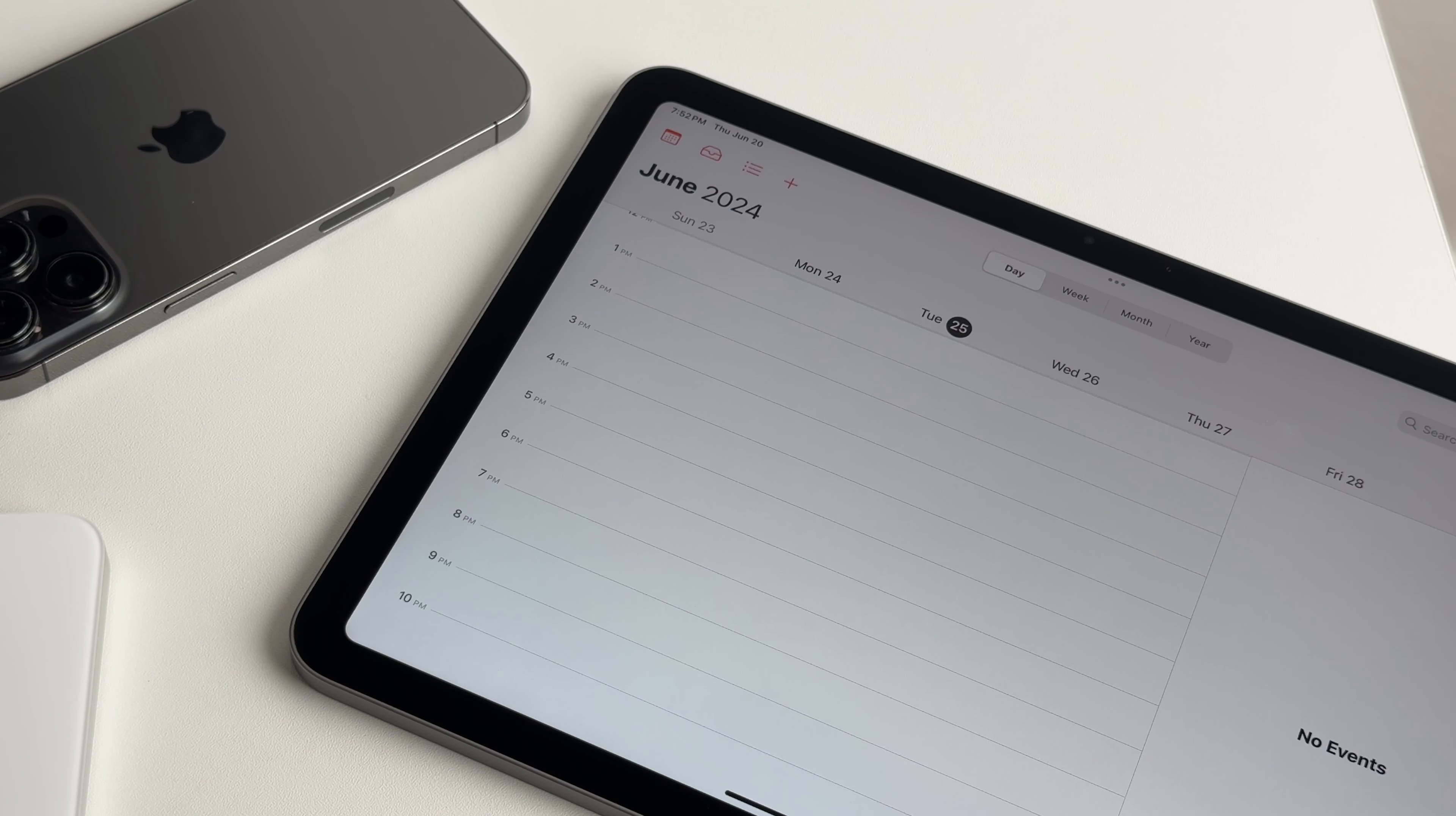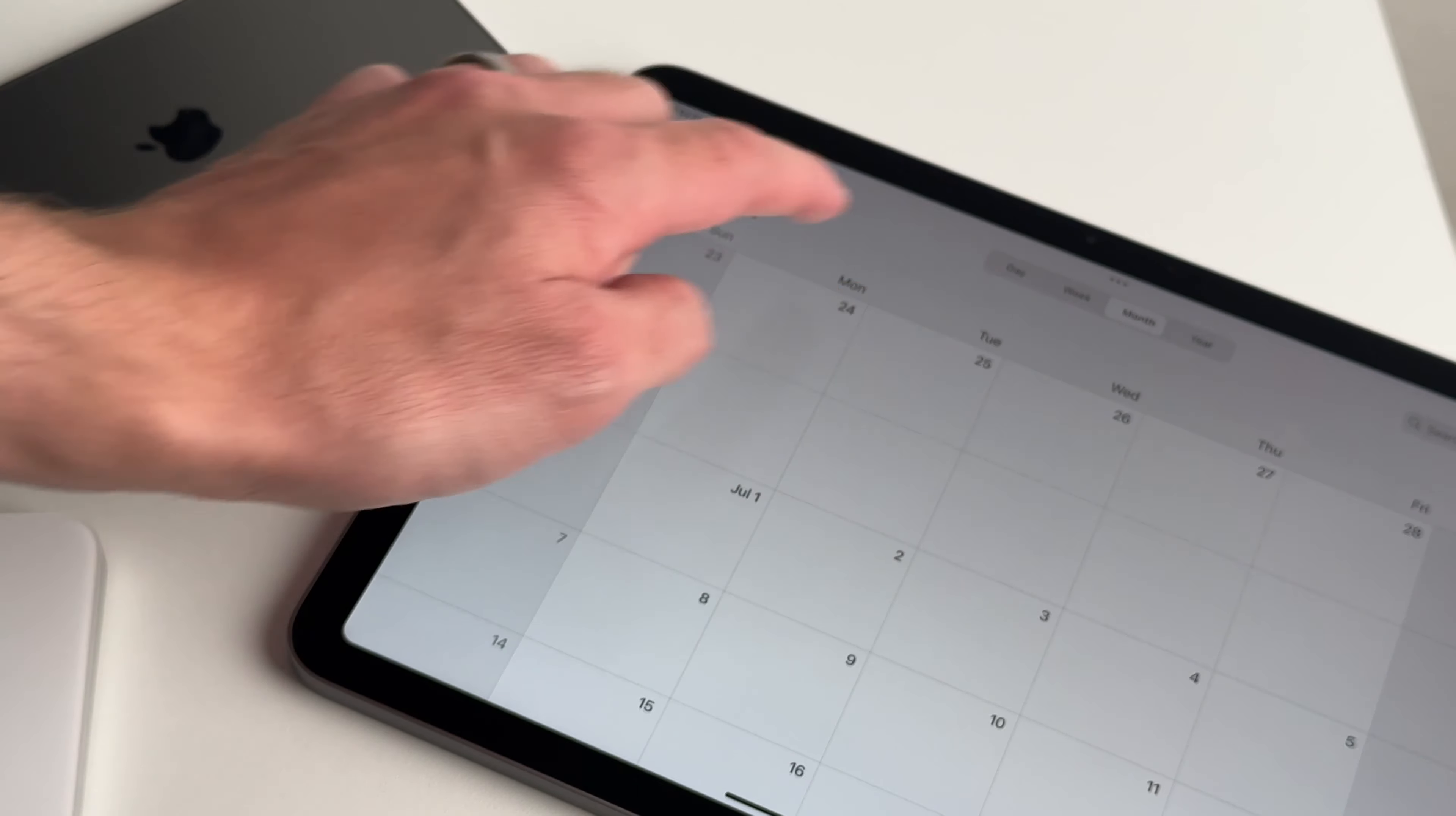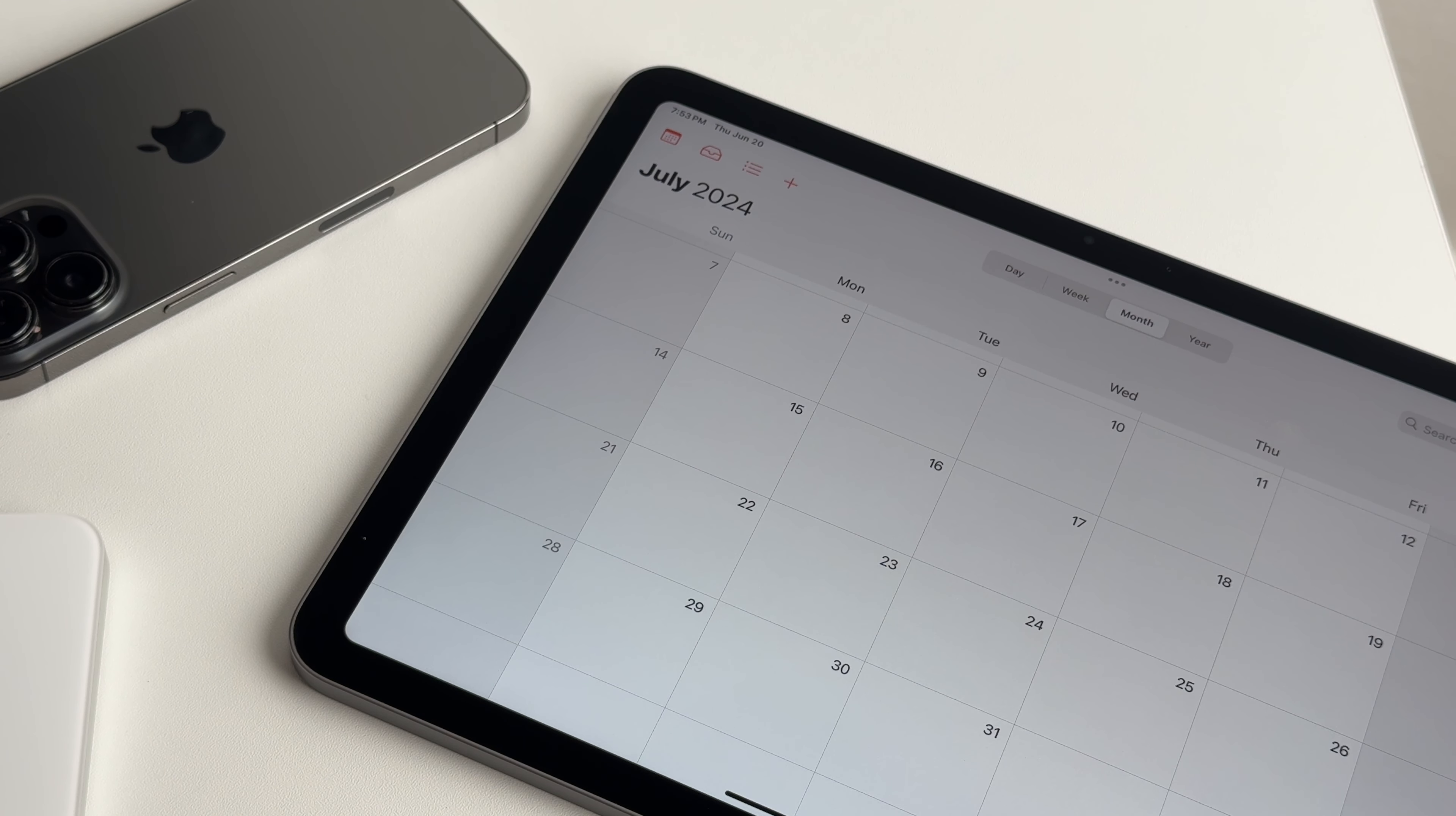I would expect iPadOS 18 beta 2 to come out on the 25th. And I would expect the public release to come around July 8th, July 9th area. So I would just hold off for the public release.